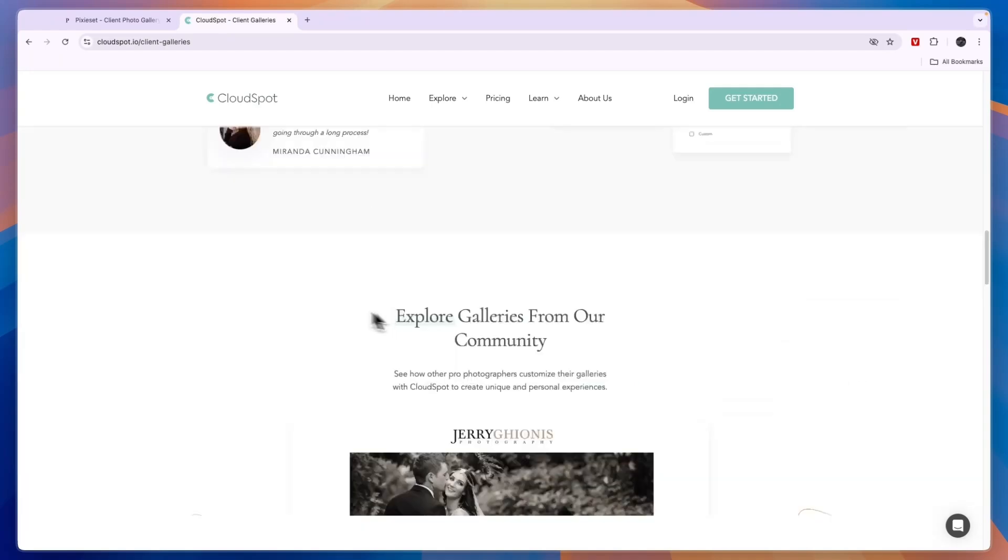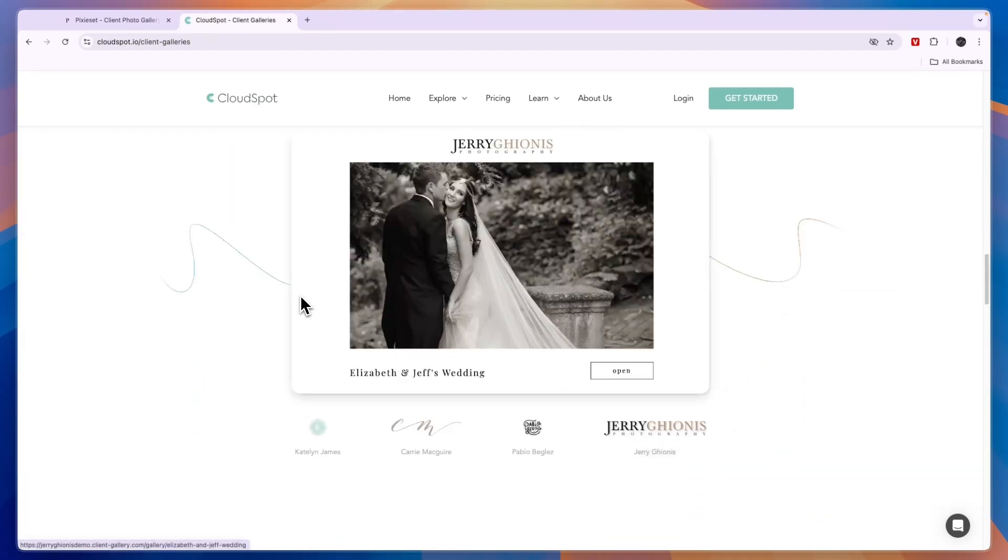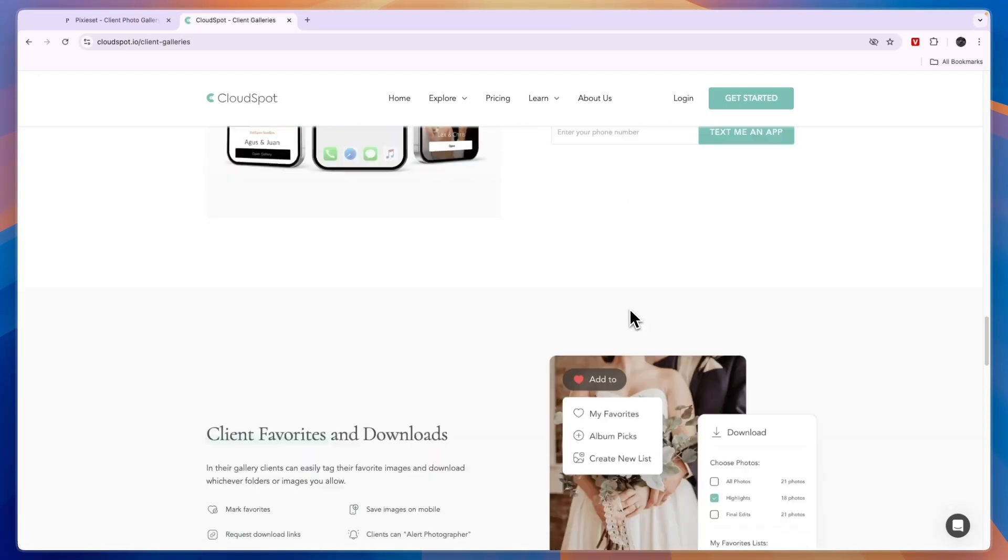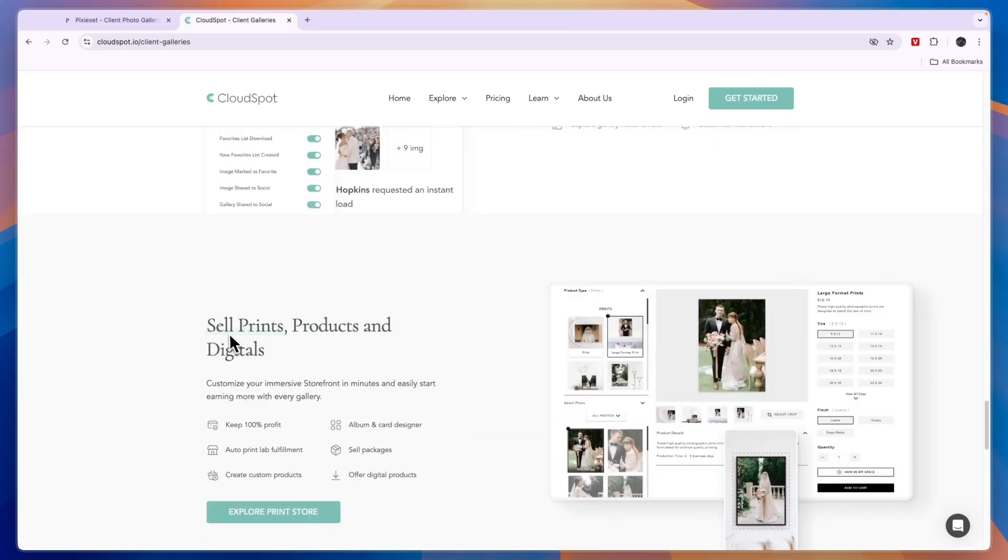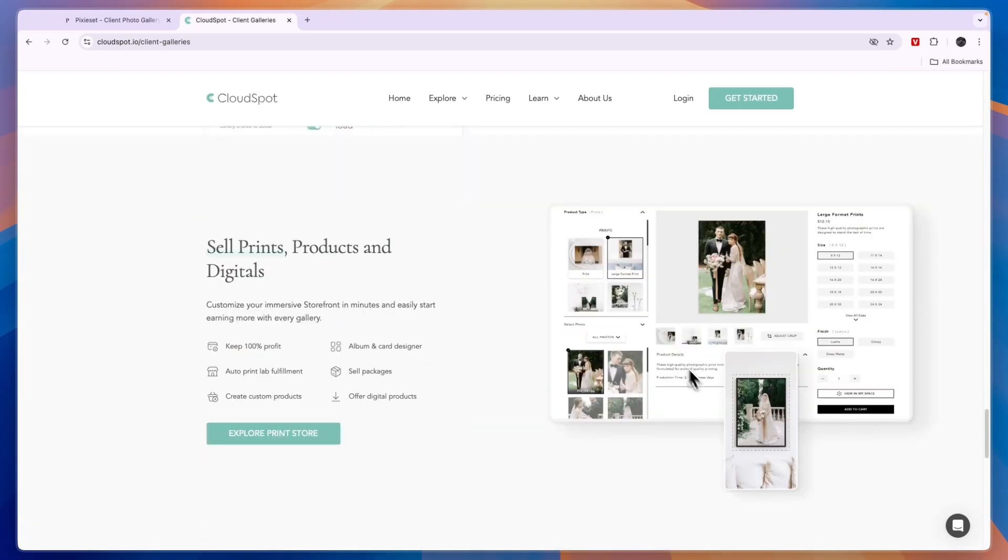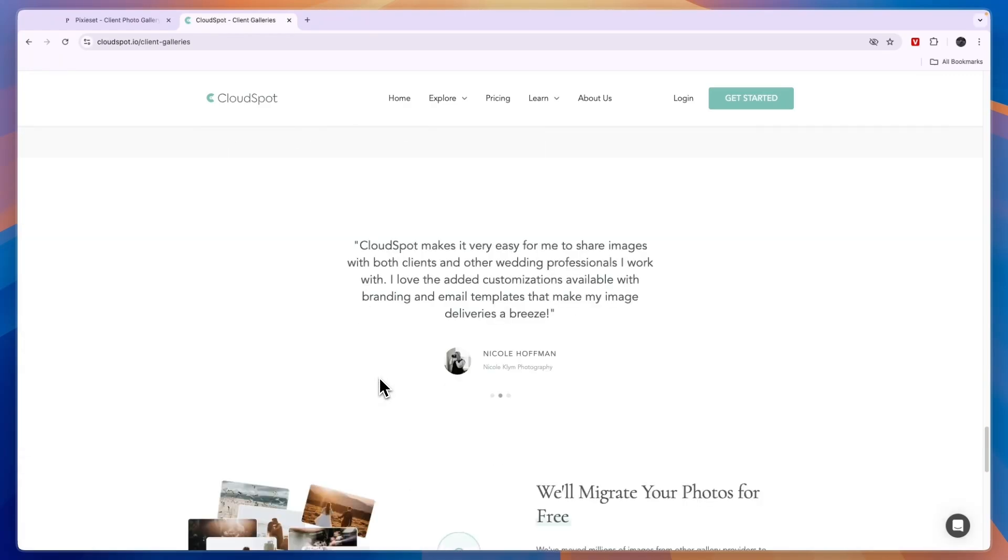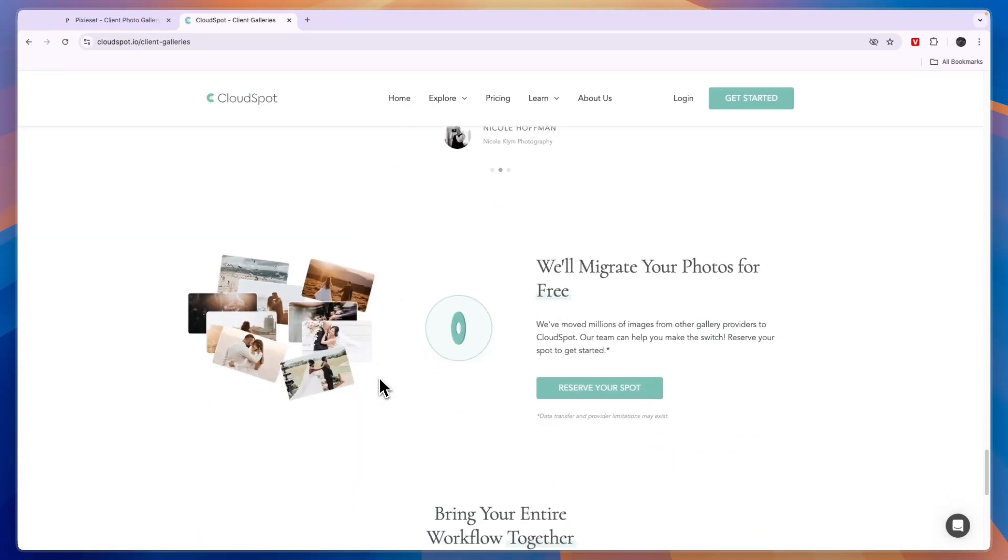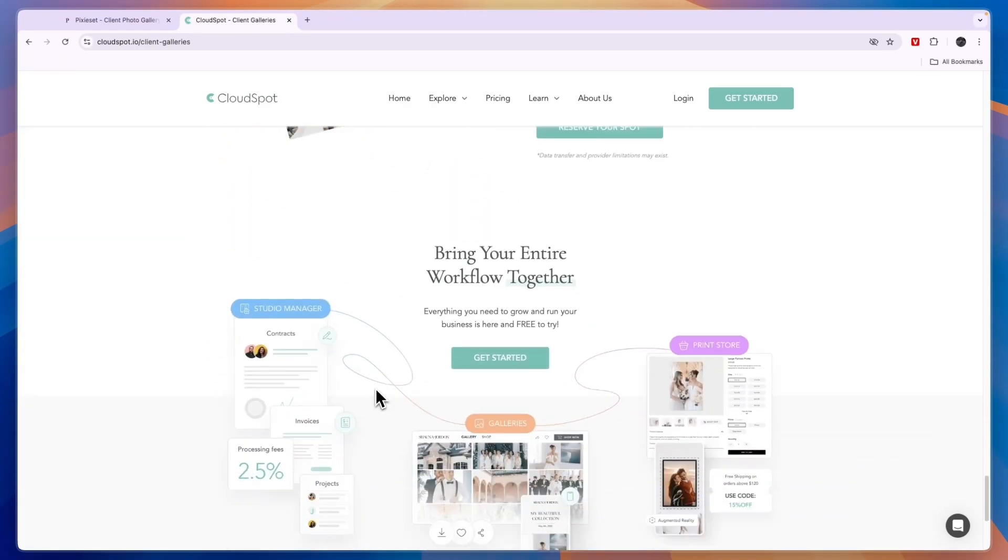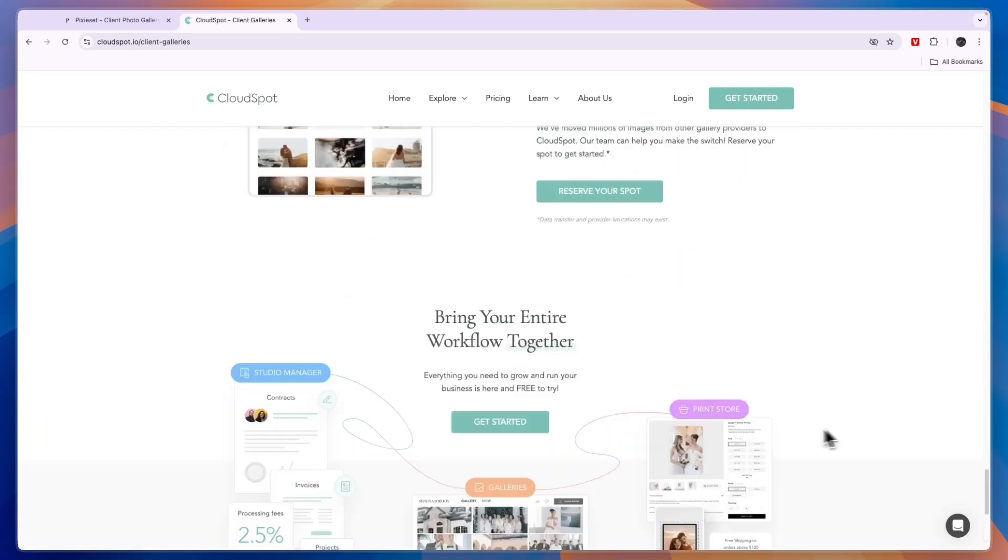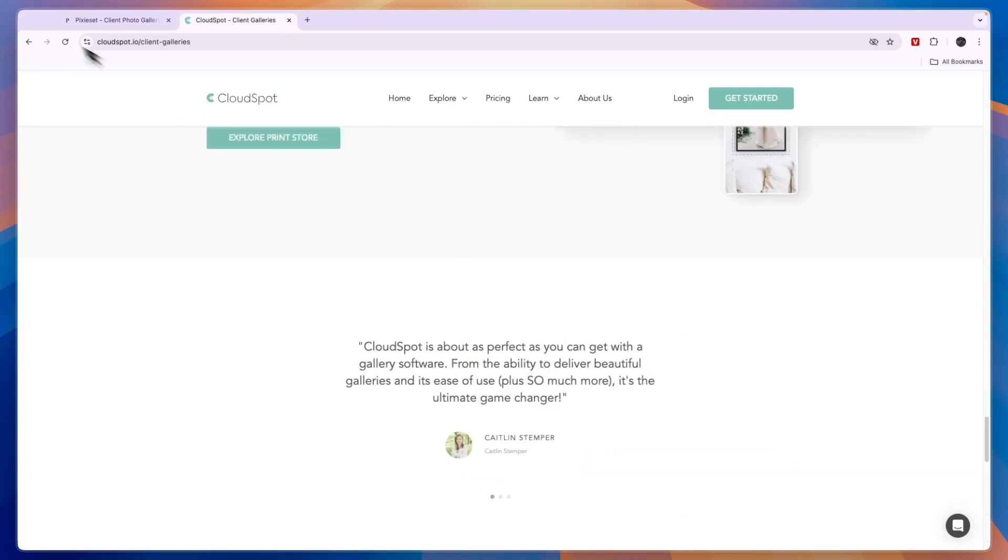You could use it as a portfolio website builder. You can also create client mobile apps. Now you can also sell prints, products and digital. If you would like to sell your products or your images, then you can also do that through here. They will actually print the images for you, which I think is a very cool feature in order to monetize your work.